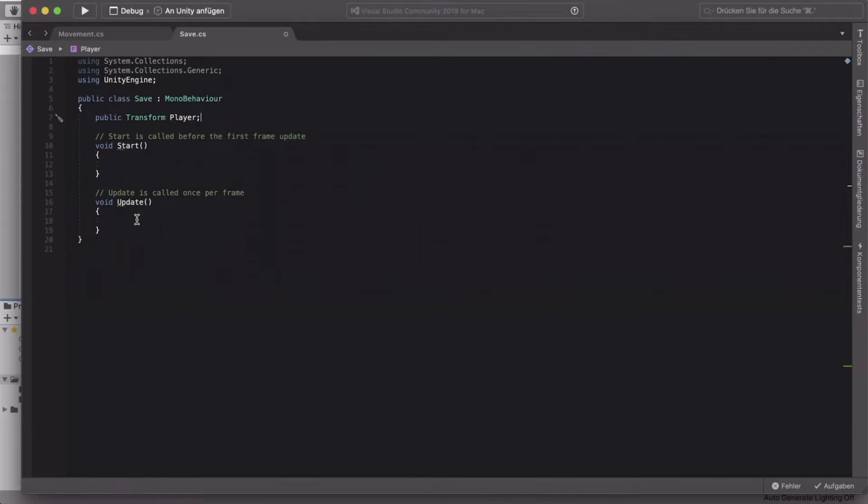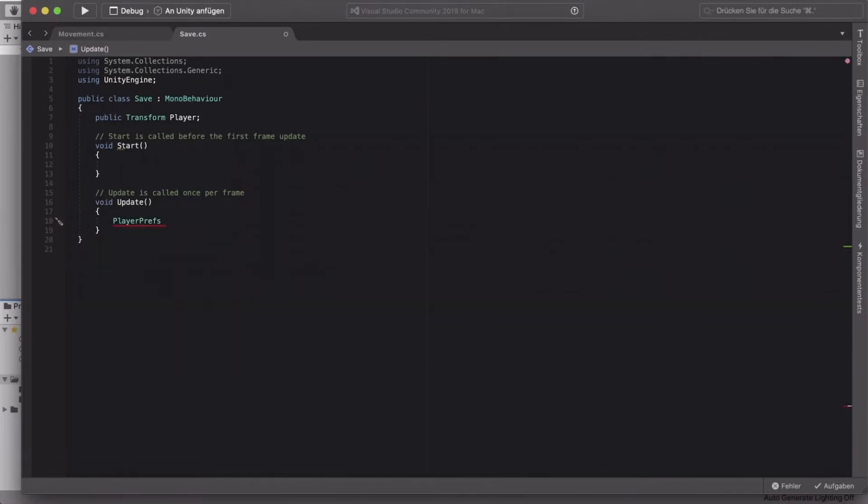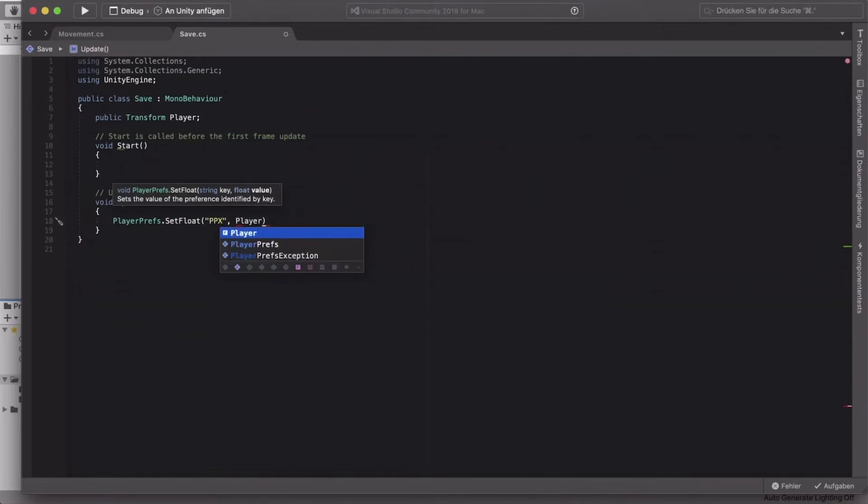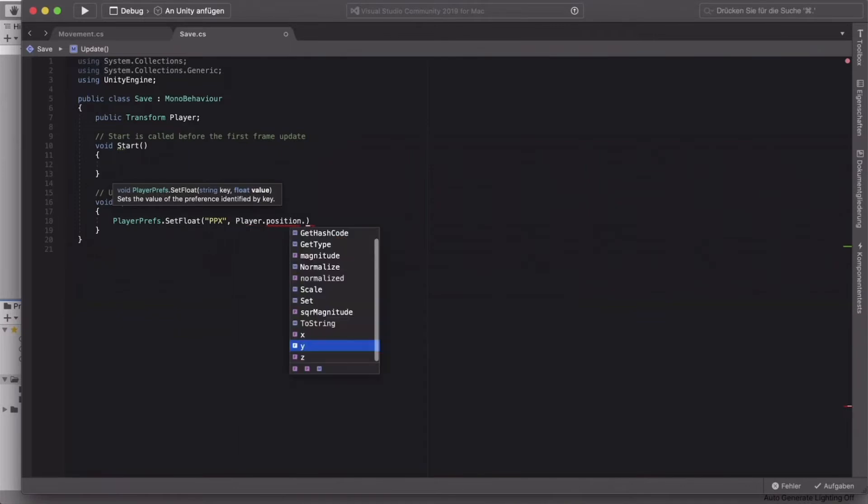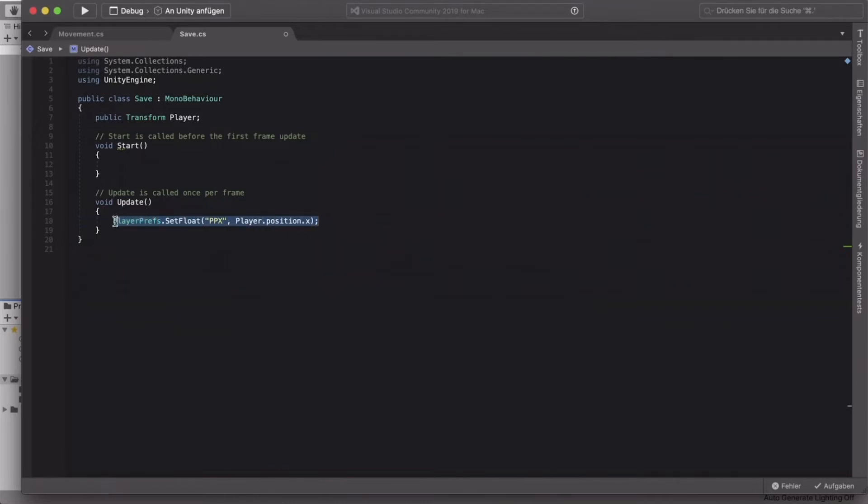All right, so next in update, what you want to do is say playerprefs.setFloat and we name it playerposition.x. And you want to set that to your player position.x. Now the thing with playerprefs is that you can only save one number at a time. So we actually have to split up the player position in x, y, and z. And this is why we will actually copy this two times.